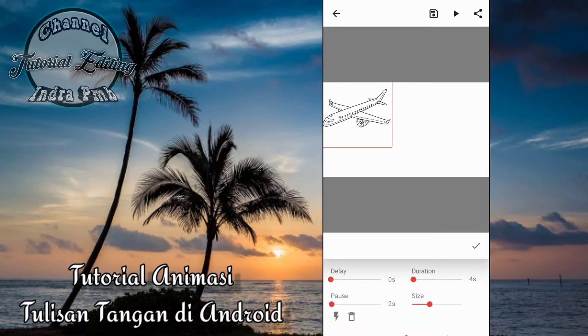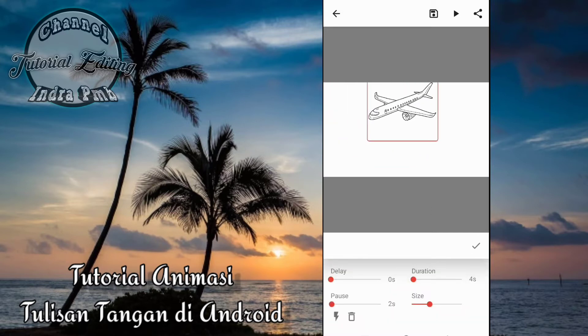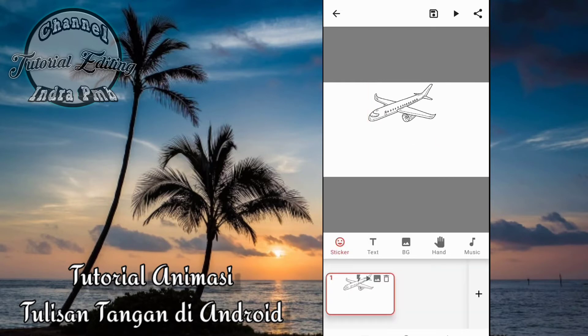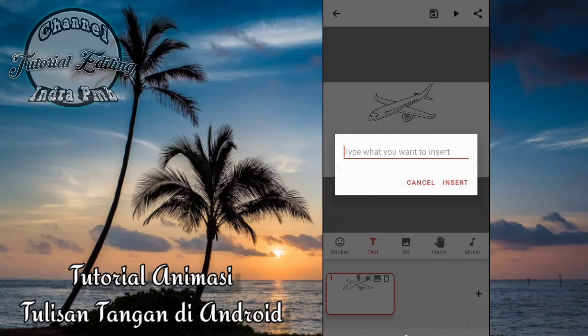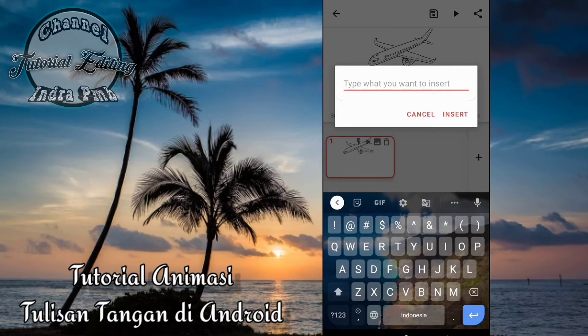Ini kita taruh saja disini. Jadi ketika kita memilih stiker terlebih dahulu maka tampilannya di video adalah stiker terlebih dahulu. Tapi kalau kita memilih teks terlebih dahulu maka tampilannya akan menjadi teks terlebih dahulu. Disini tadi kita memilih stiker terlebih dahulu, kemudian kita pilih teks. Dan kita ketik saja teks yang kita inginkan.